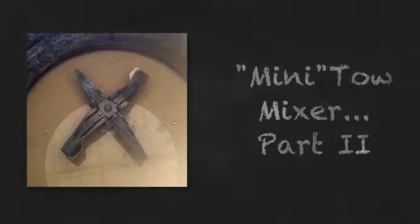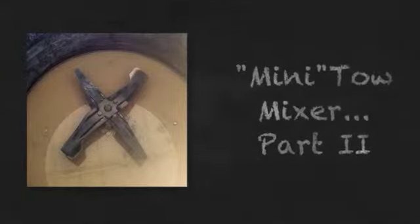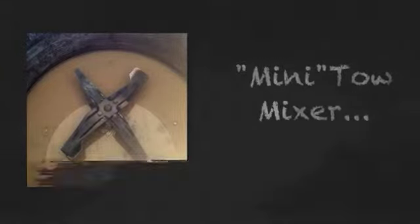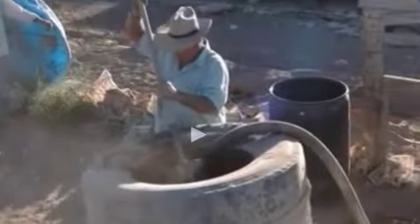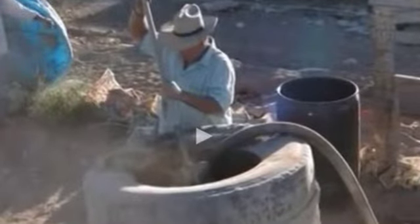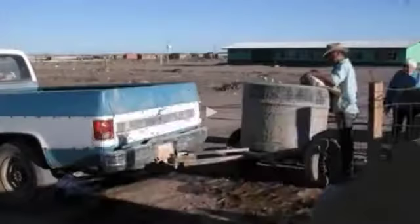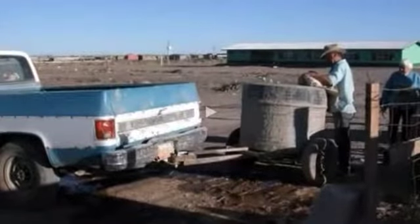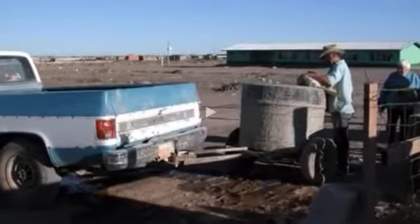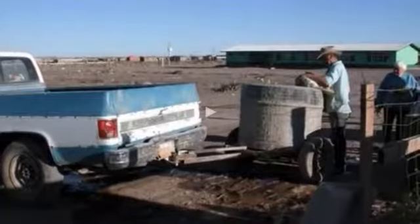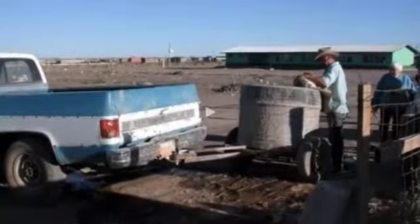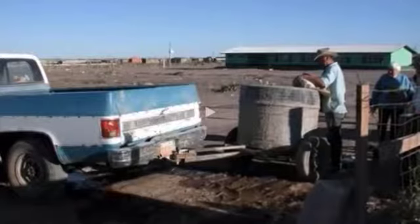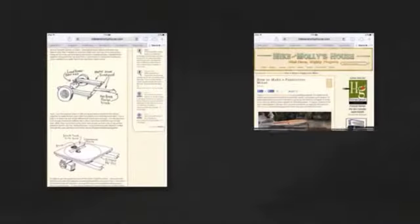In this video we'll show the final assembly of the mini tow mixer including mounting the lawnmower blades. By way of review, the tow mixer was invented by Mike McCain and is typically towed behind a pickup truck. The wheels going around in the mixer turn the lawnmower blades which makes it basically a giant food processor.